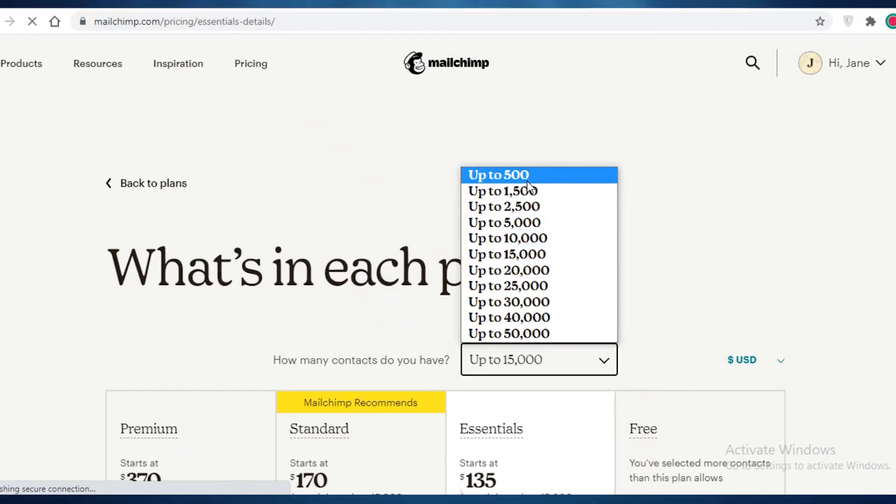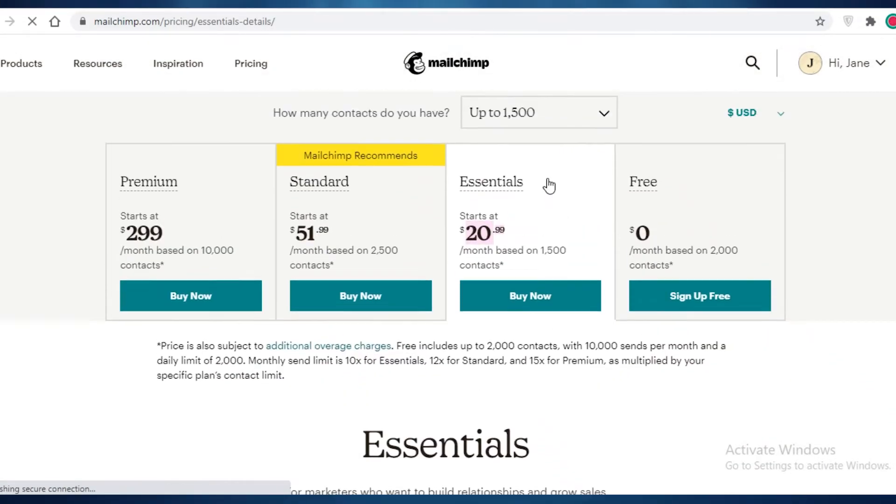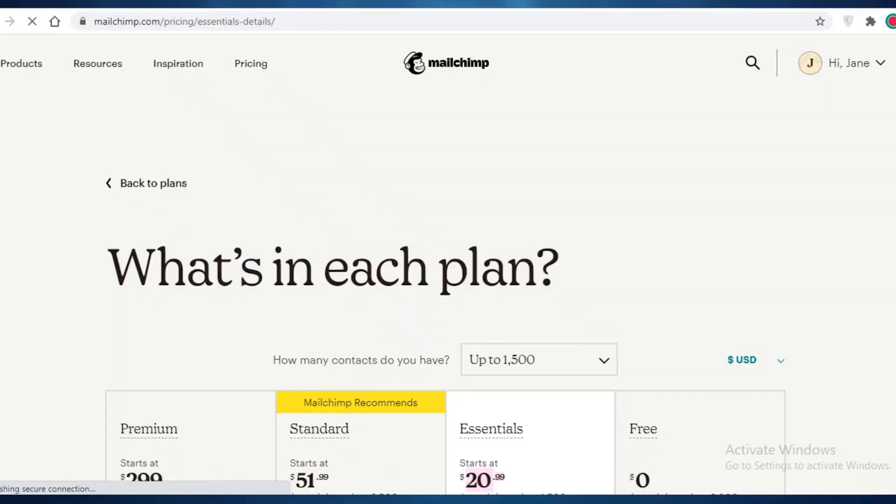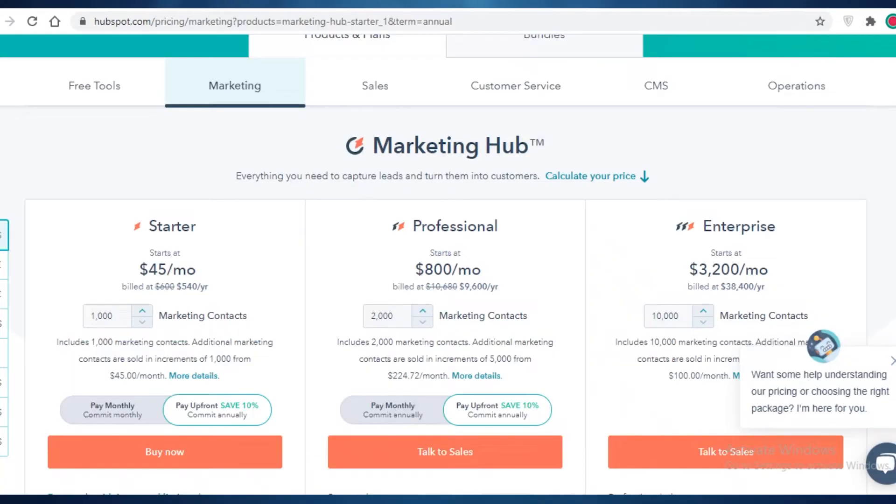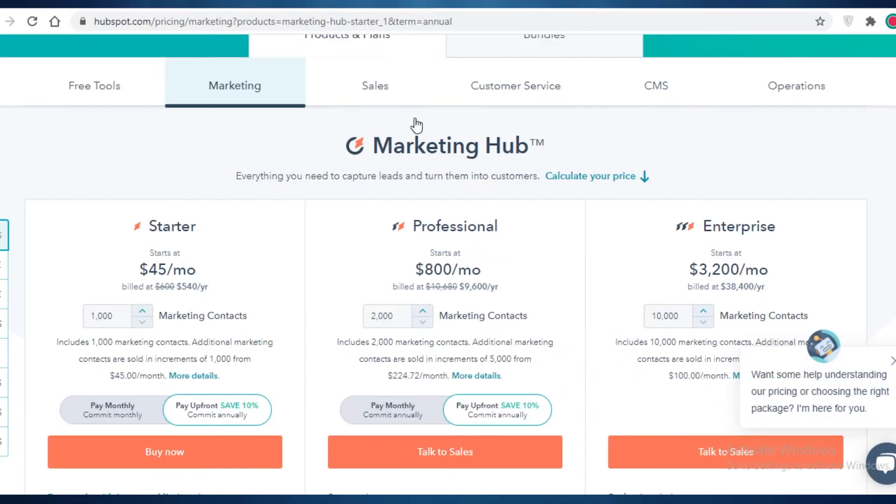And on MailChimp, if you go to 1,500 people, you're going to be paying $20. So that is slightly more pricier than MailChimp in general. If we were to compare the features...